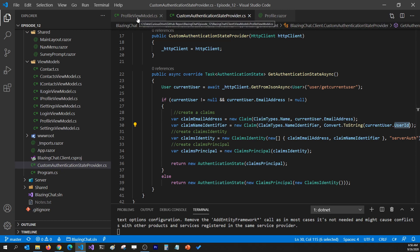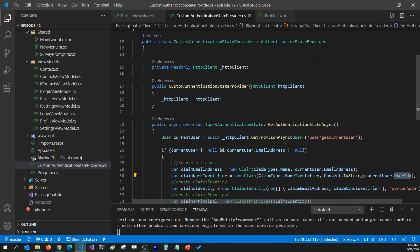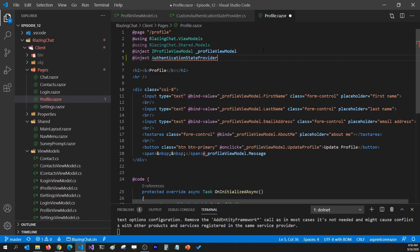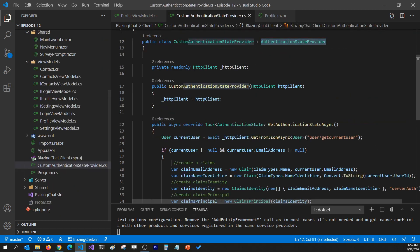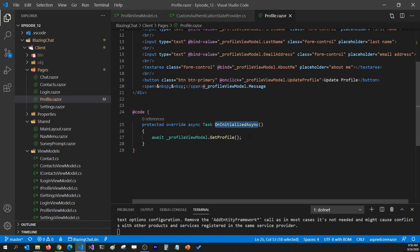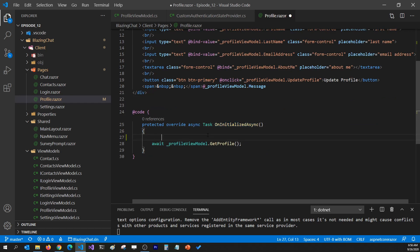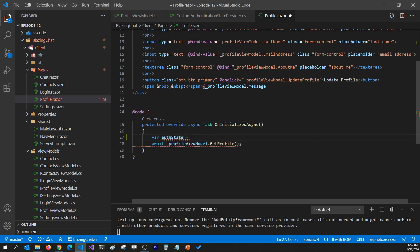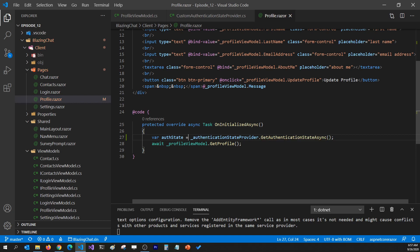To do that, I'm going to inject AuthenticationStateProvider into my profile component. I'll name it as underscore authentication state provider. Now I can call the GetAuthenticationStateAsync method to get the current state of the user. I'll go to my OnInitializedAsync method and catch the authentication state in a local variable called auth state - awaiting the call since it's an async method.